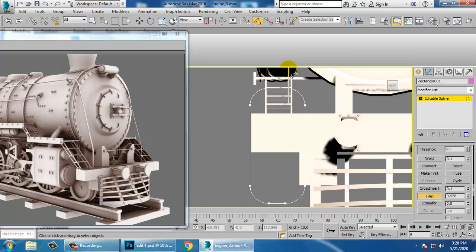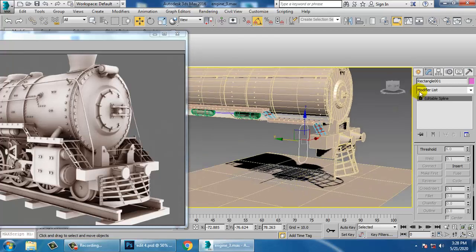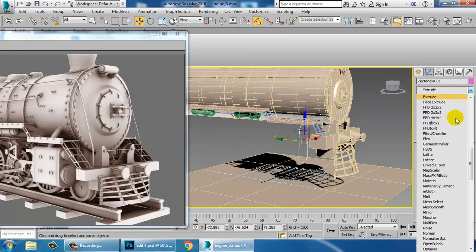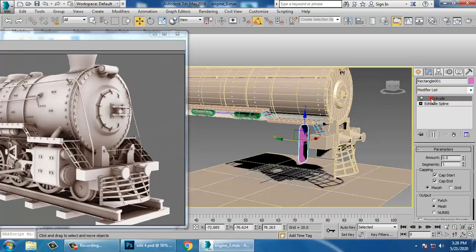Give a bit of fillet over here. Once you have assigned the fillet, let's give an extrude modifier.